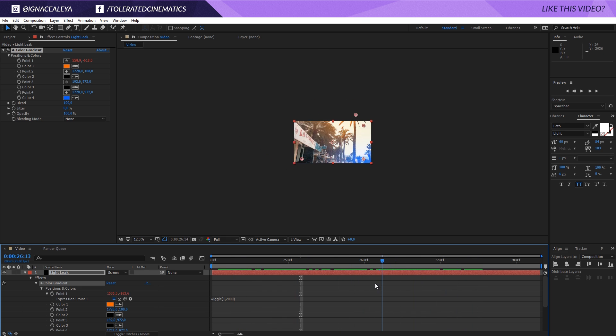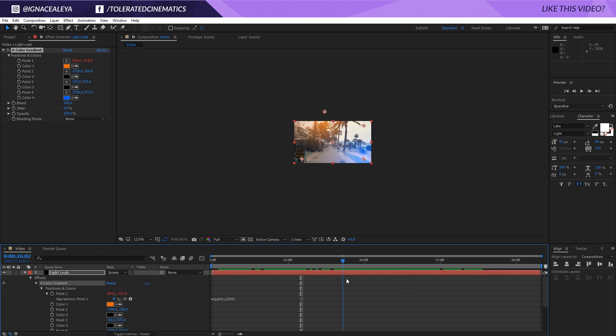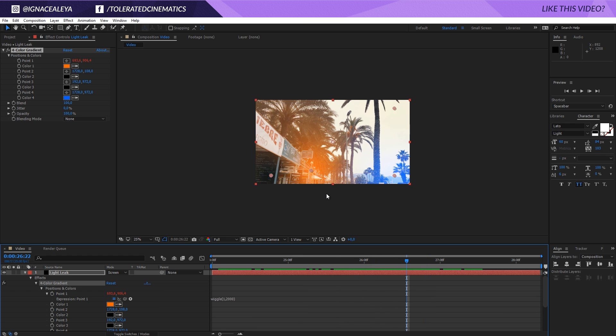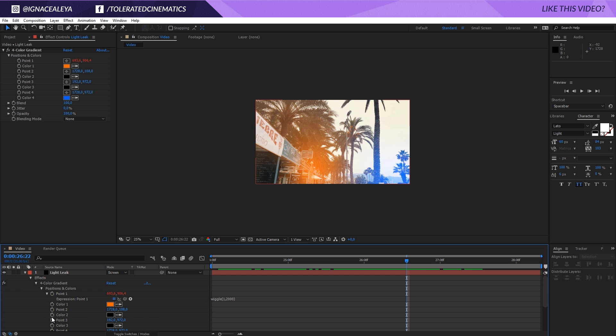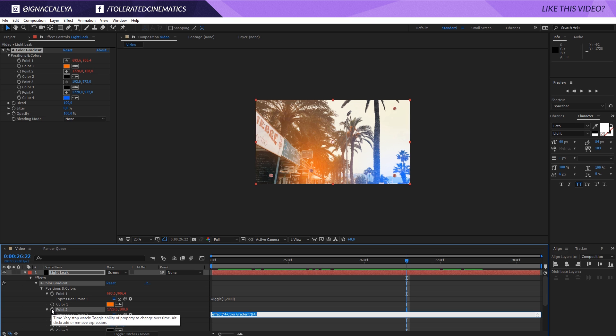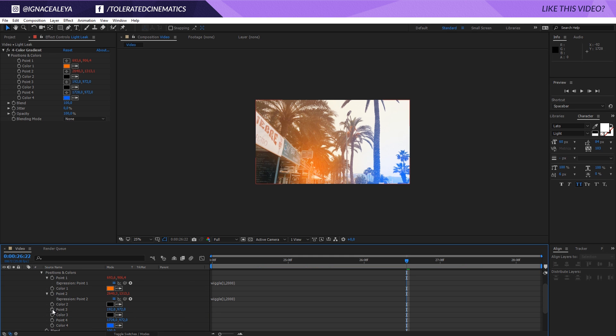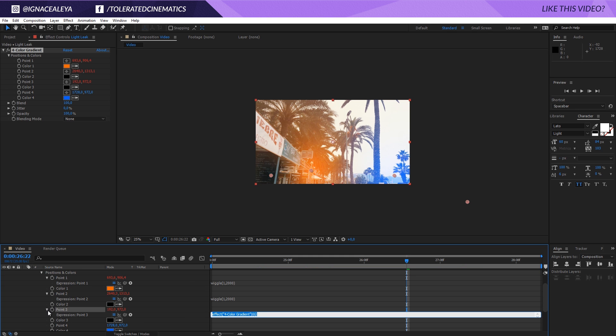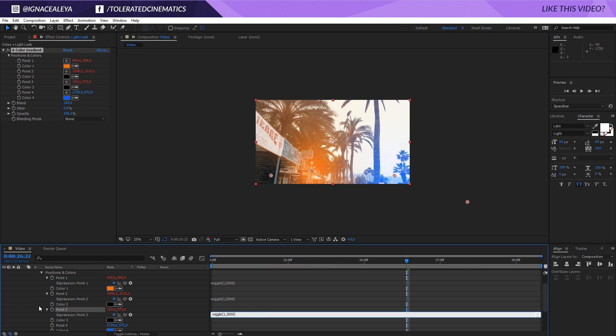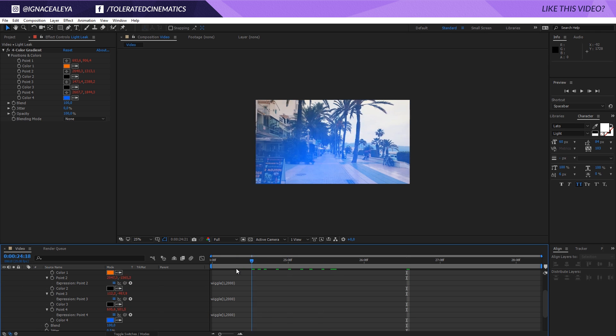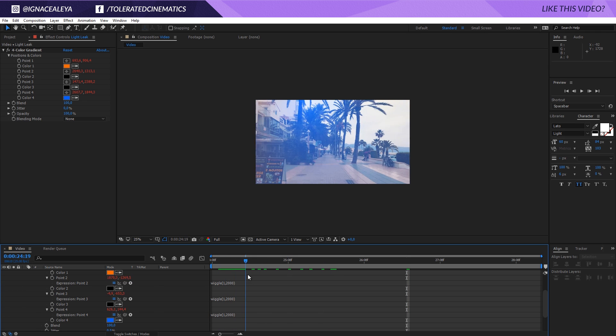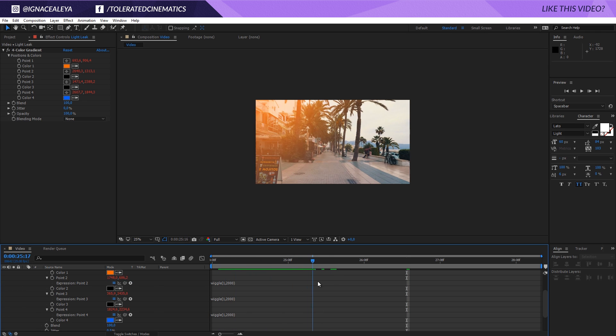So this is really cool, this is exactly what I wanted actually. So great, we want to copy this expression, copy, and go to the other points. So right here for the 0.02, alt click on it, paste it. 0.03, alt click on stopwatch and paste it again. Click away and alt click on stopwatch 0.04, and there we go. So now we have this kind of animation which is really cool, really clean.